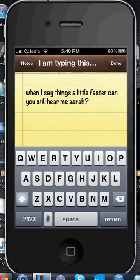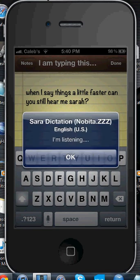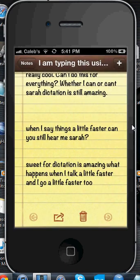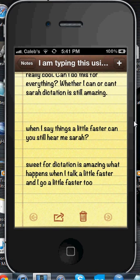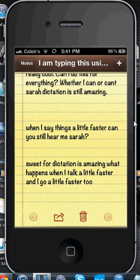So let's try it again. Let's wait for it. 'Dictation is amazing. What happens when I talk a little faster and I go a little faster too.' And as you can see guys, it works like a charm. Sarah Dictation is amazing — I believe better than Siri. I believe it works in pretty much every app where you can type. Sometimes it might be off; I don't think I said 'sweet' for dictation. But pretty much everything else was absolutely perfect.